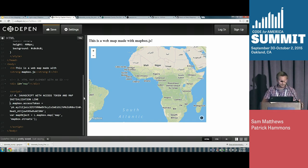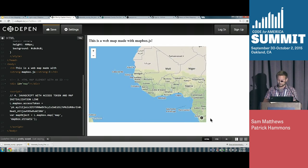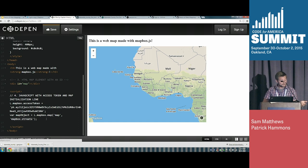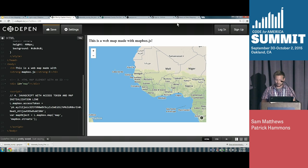I used Mapbox Streets, which is their tile set. There are a ton of different tile sets that work with Mapbox and with Leaflet subsequently. We didn't have to build the tiles, add zoom buttons, or add the attribution linking to OpenStreetMap — we just had to write a couple lines of code, and now we are ready to roll.